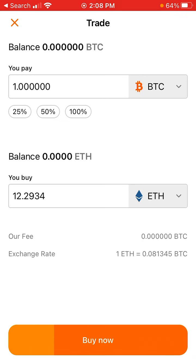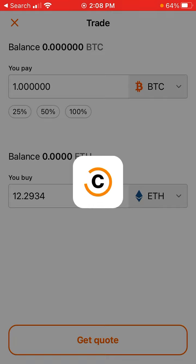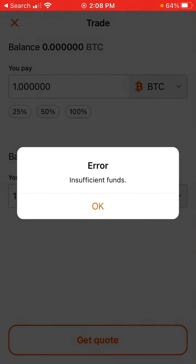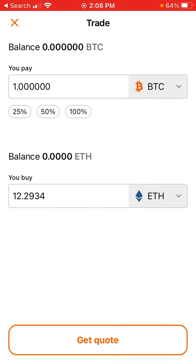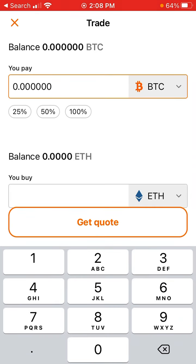I can get this amount of Ethereum. I try to swap but I see 'insufficient funds.' So yeah, something like that. This app is easy to use.